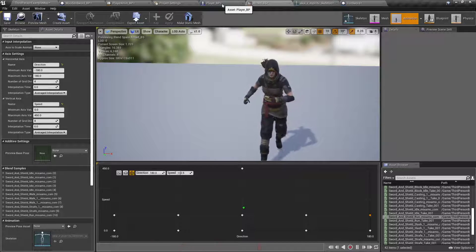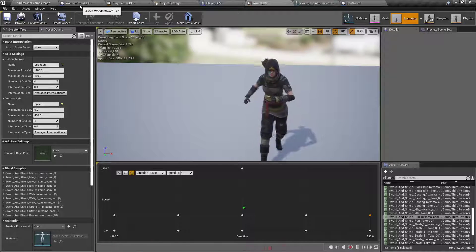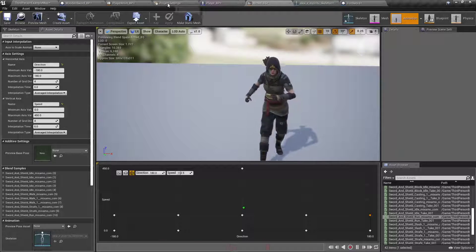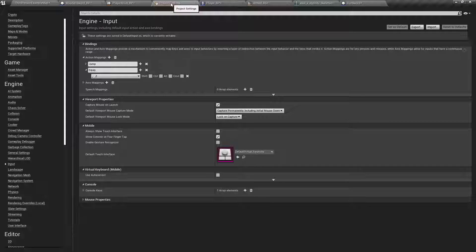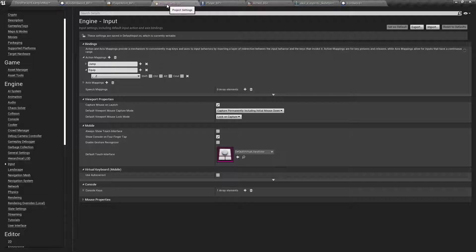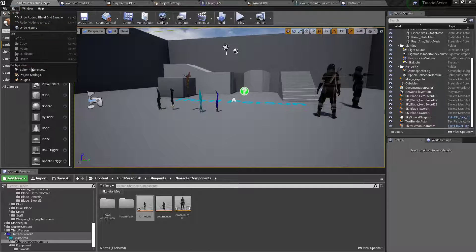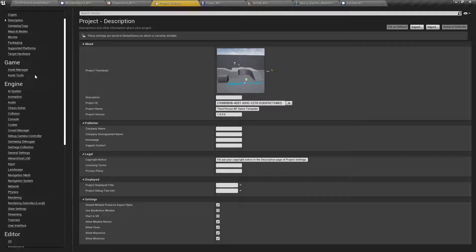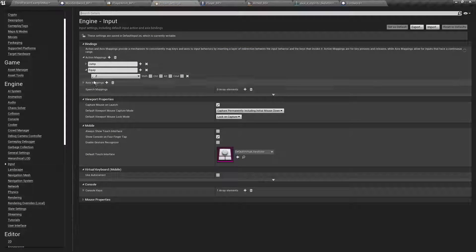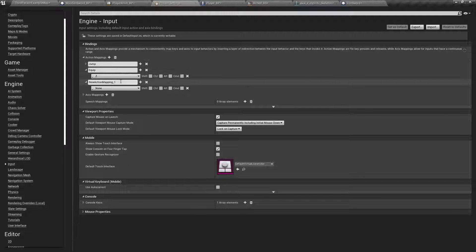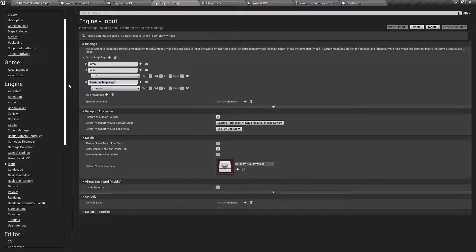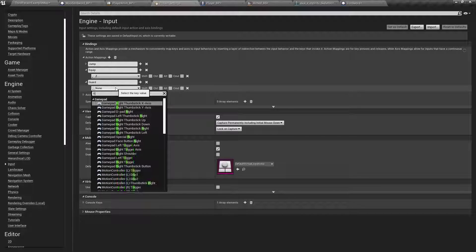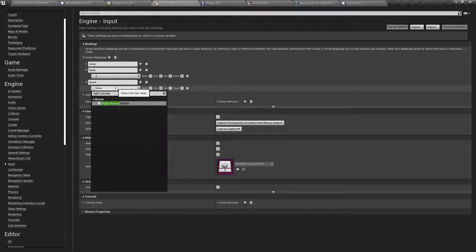Because we're going to set up another input function in our project settings. If you don't have the project settings open from here, just edit, project settings, and then boom. Put down the engine, hit input, click that. We'll call this one guard, and I'm going to set that to right mouse button.